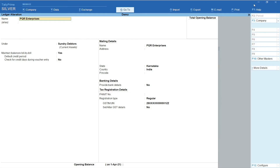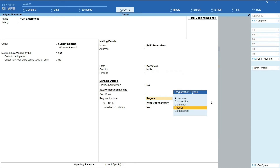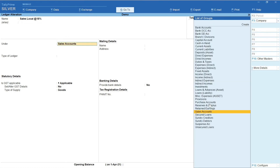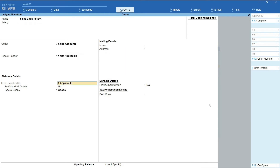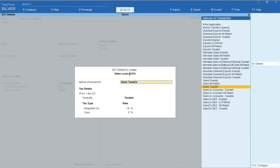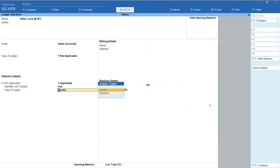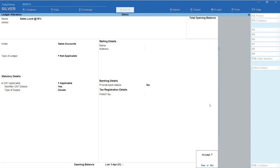Starting with the customer account: on the Ledger Creation screen, in the Name field, enter PQR Enterprises under Sundry Debtors. Maintain Balances Bill by Bill is set to Yes. Select state as Karnataka. Registration type is set to Regular. Enter the valid GST of the customer and click Yes to accept the creation. Next, let's create the Sales Ledger. In the Name field, enter Sales Local at 18% under Sales Account. Type of Ledger is Not Applicable. Is GST Applicable is set to Applicable. In Set or Alter GST Details, select Yes. Nature of Transaction is set to Sales Taxable. Enter 18% in the Integrated Tax field. Type of Supply is set to Goods. Press Yes to accept the creation. With this, creation of Customer Account as well as Sales Ledger are complete.